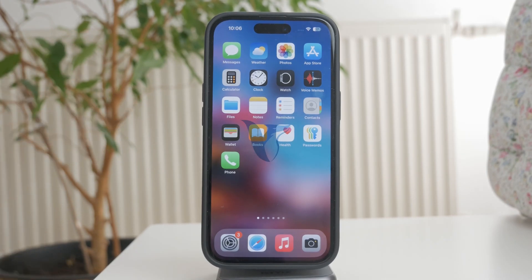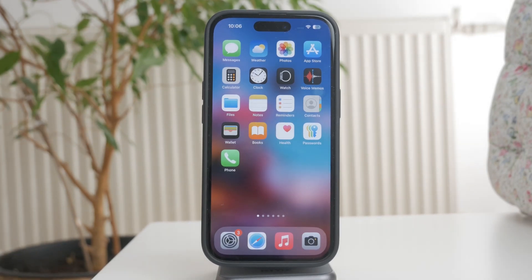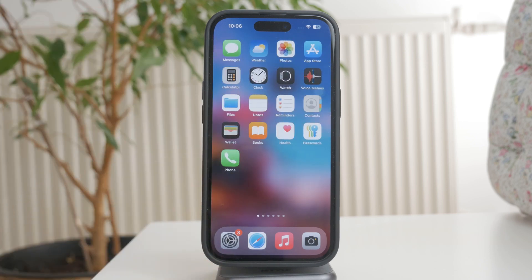Welcome to Foxtech. In this video, I'll show you how to change your home screen on an iPhone. Whether you want to rearrange your apps, remove some, or even change which home screen appears first when you unlock your phone, iOS makes it simple. I'll walk you through everything step by step.